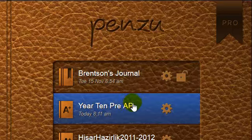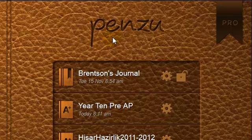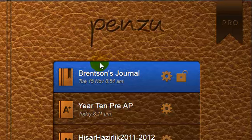So what I have done so far is I have logged into penzu.com using my username and my password, and you can see I have come to my cover page.